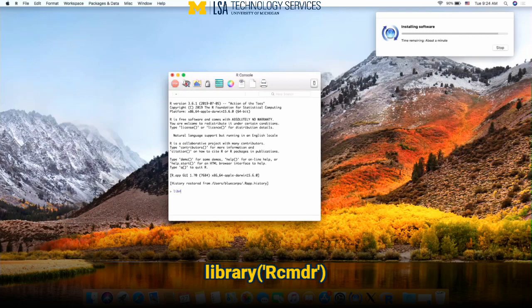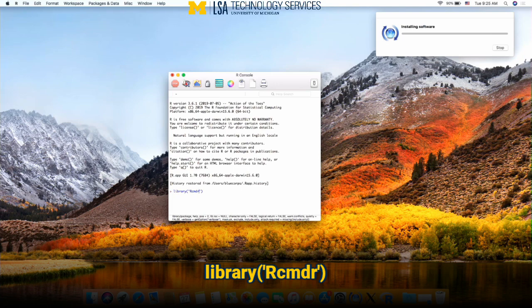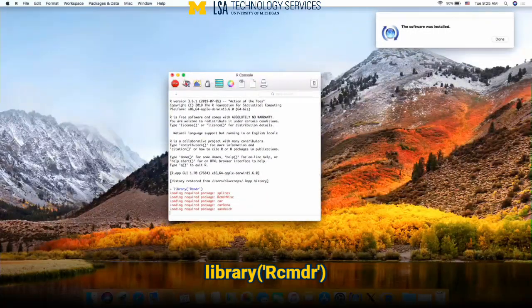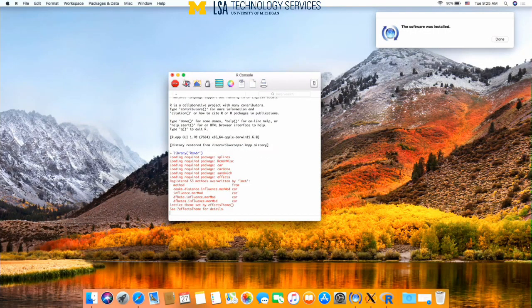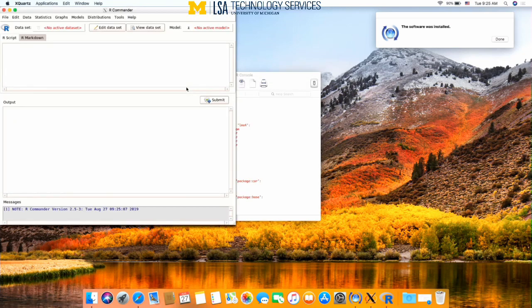And then type library, parentheses, quote, capital R, CMDR. Hit enter. And it will load R commander for you.